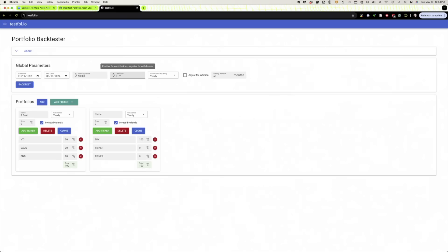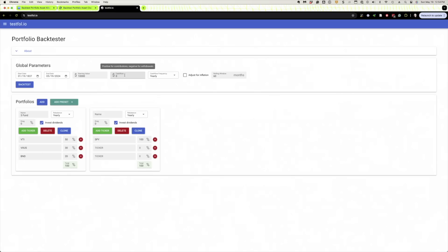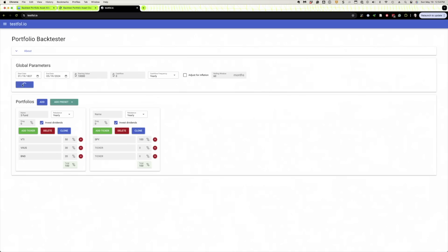And we've got a starting value of 10,000. We're not going to add anything. You could though, right? As the pop-up box there says, you can add—if you're saving, you'd add a positive number. Say you're saving 500 bucks a month or whatever it is, or a year. But you can also model withdrawals with a negative number. So that'll be interesting to test. You could also adjust for inflation. But in any event, we'll hit the backtest button. Let's get to it.